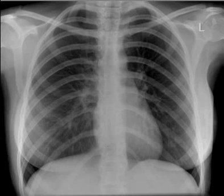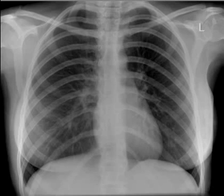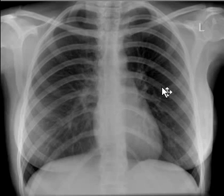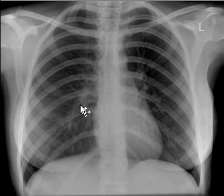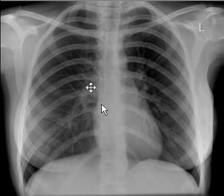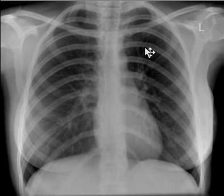The heart size is roughly less than half of the thoracic diameter, suggesting that there is no cardiomegaly. Radiologists have electronic tools to measure the cardiothoracic ratio. The vessels are bigger near the hilum and are getting smaller towards the periphery. Lower lobe vessels are bigger in diameter as compared to upper lobe vessels.